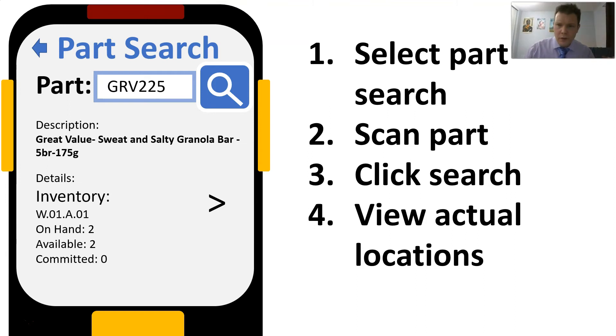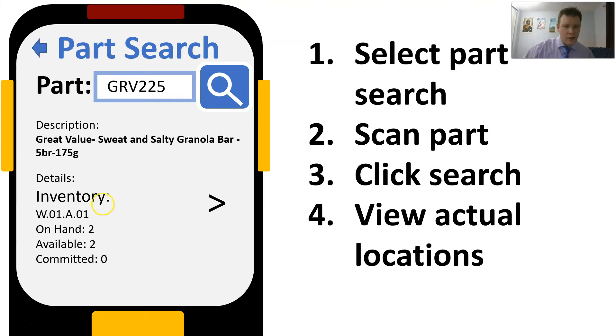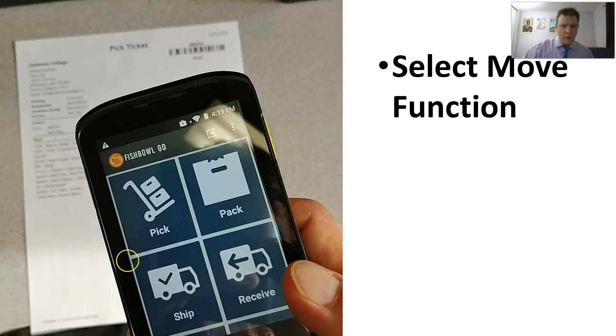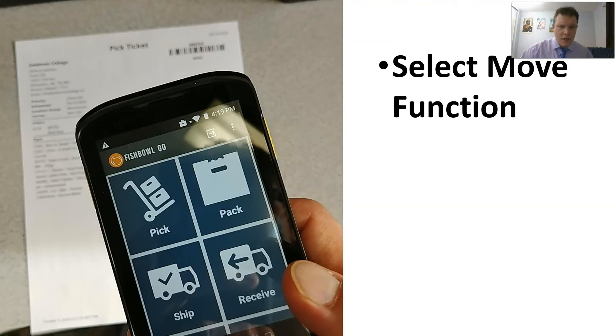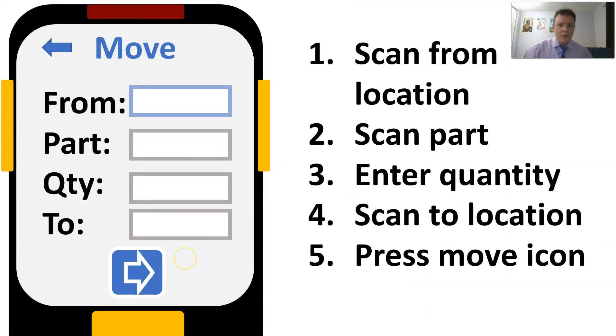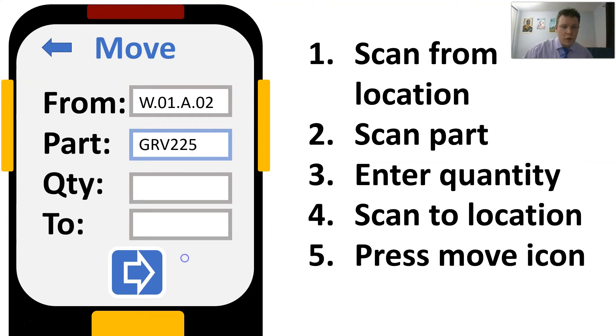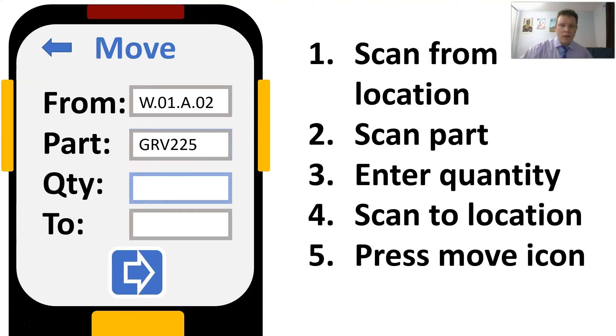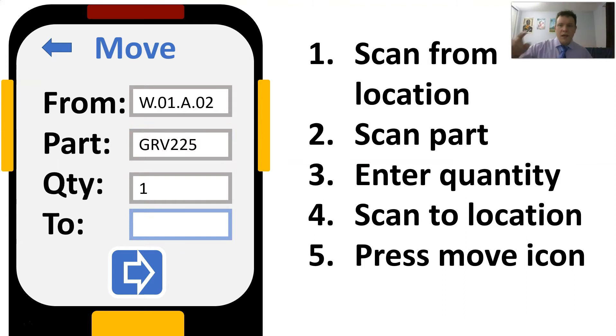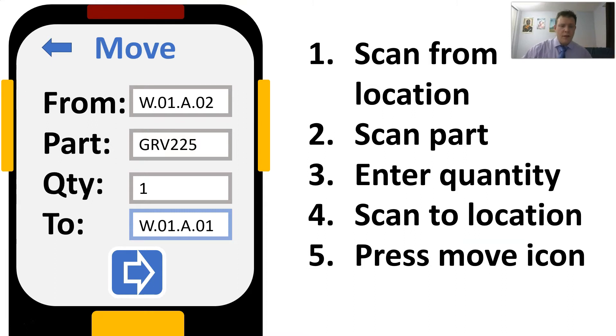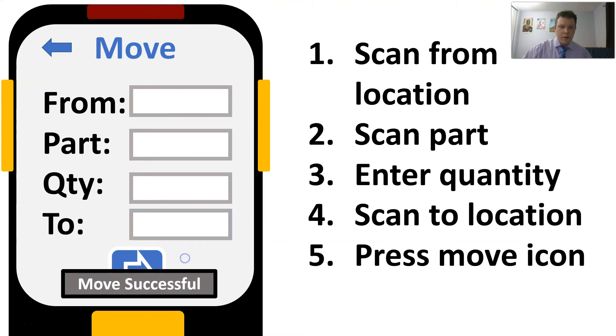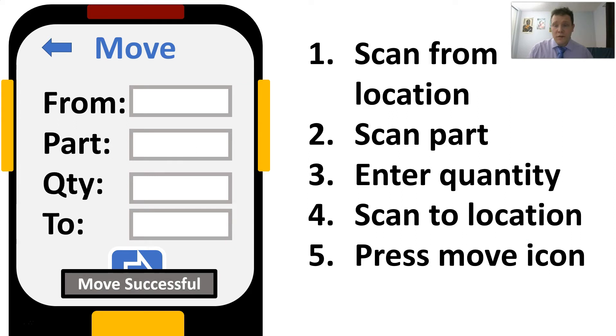Let's go back to the move function and take it from the correct location. We select the move function on the scanner, then we scan the correct from location. We press enter to go to the next cell. It's highlighted in blue. We scan the part, press enter, type the quantity, press enter, scan the new location. That's the location I want to move it to and then I click the move button. Then you'll get a little message at the bottom telling you the move was successful.